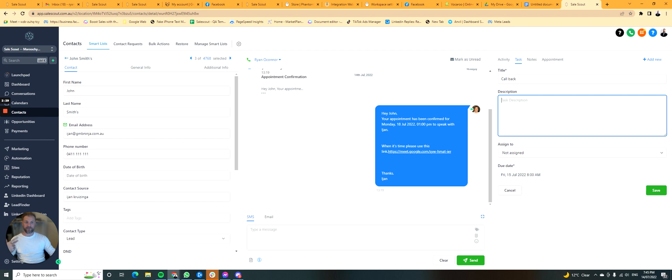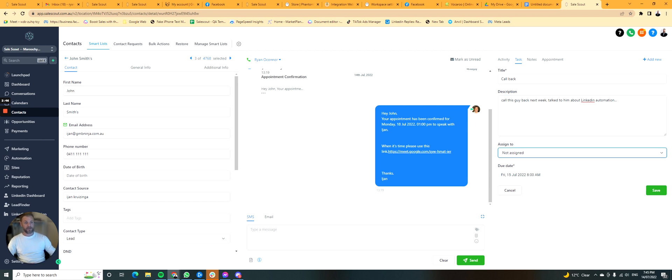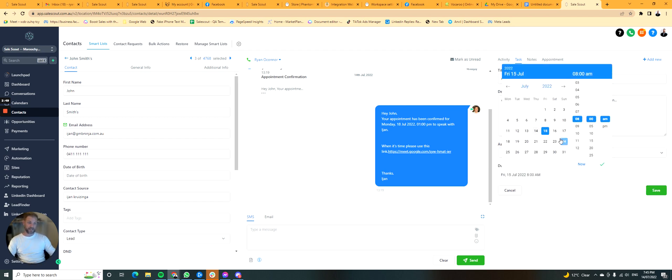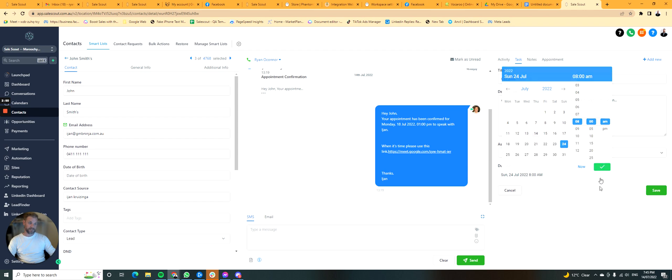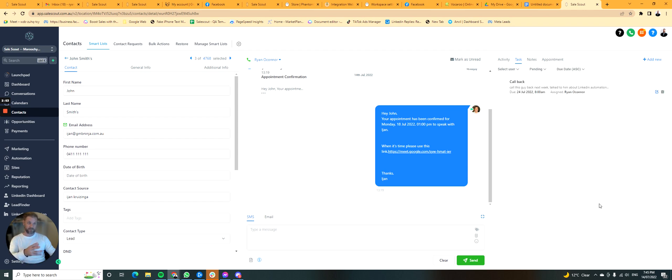Or if you're the owner of a business, you want to assign things to somebody to do something with it, right? So call this guy back next week, talk to him about LinkedIn automation, whatever. I'm going to assign it to myself. I'm going to give it a due date. Happy days. I'm going to save. Great. Now, done that.